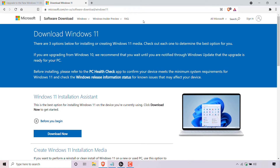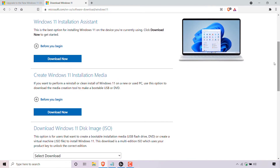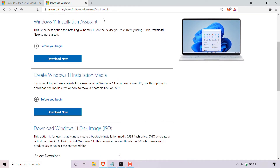Once you're here, there are three options for installing or creating Windows 11 media. The option you most likely want, if you want to install Windows 11 on the device you're currently using, is the Windows 11 Installation Assistant option. Microsoft says this is the best option for the device you're currently using — click Download Now to get started. The download button is right here. In this video I won't be downloading Windows 11 as I'll make another video guide on how to do this.